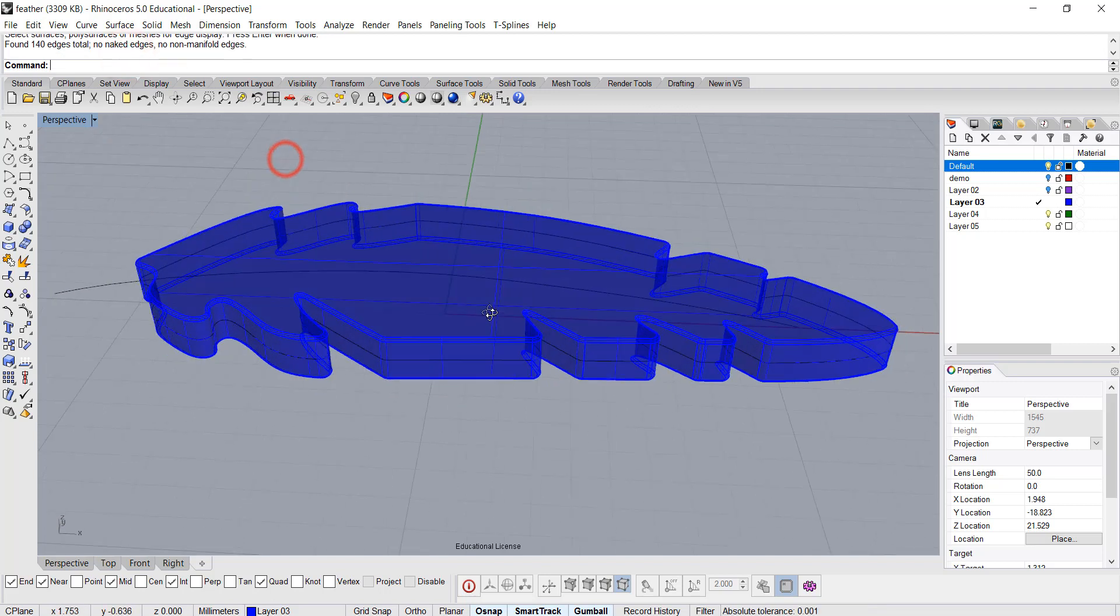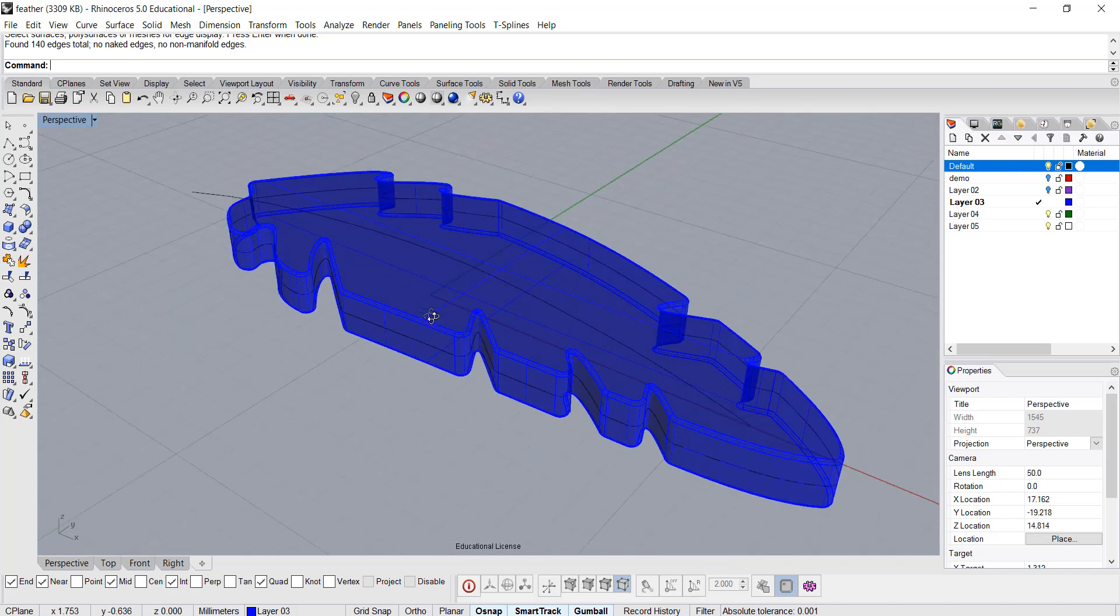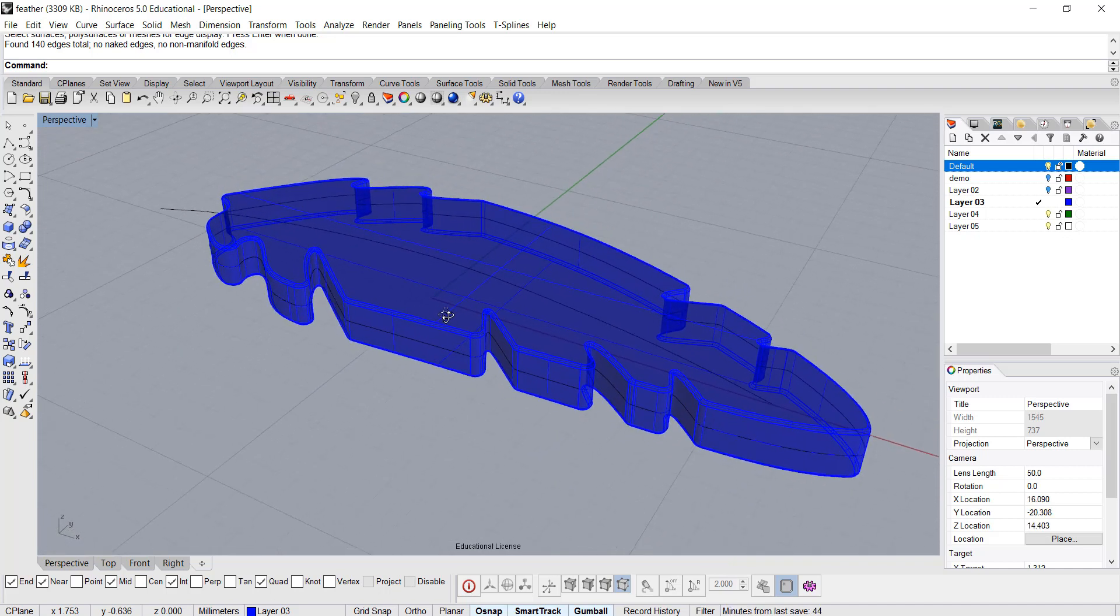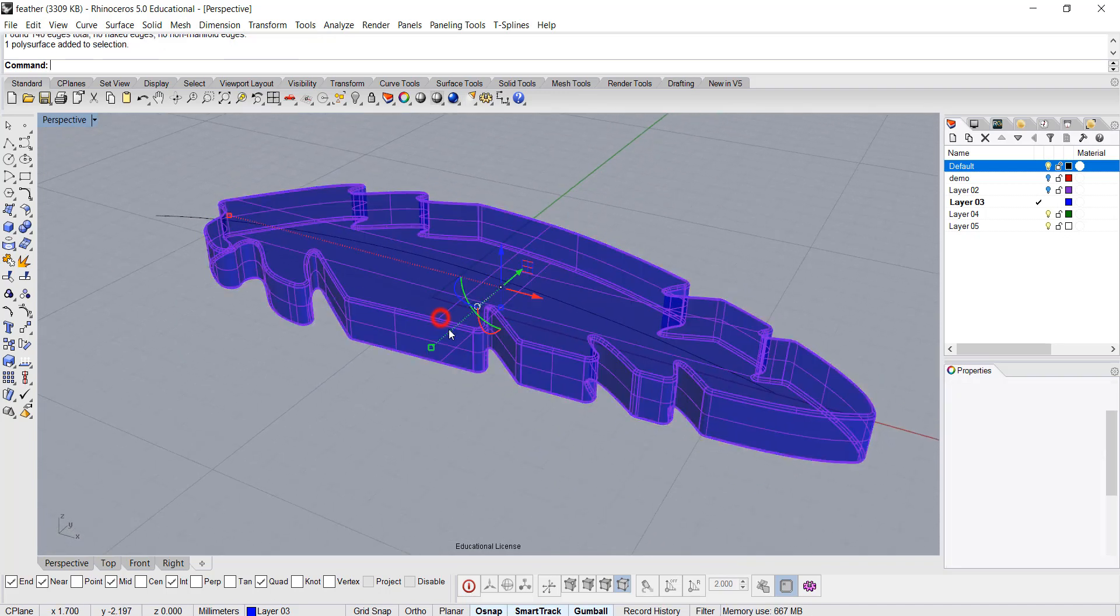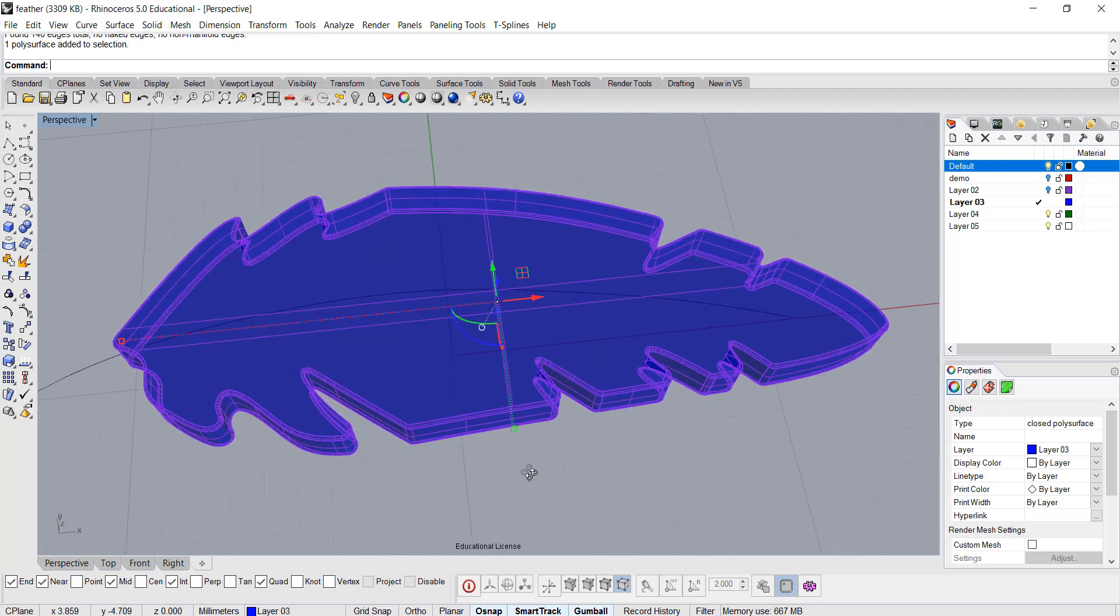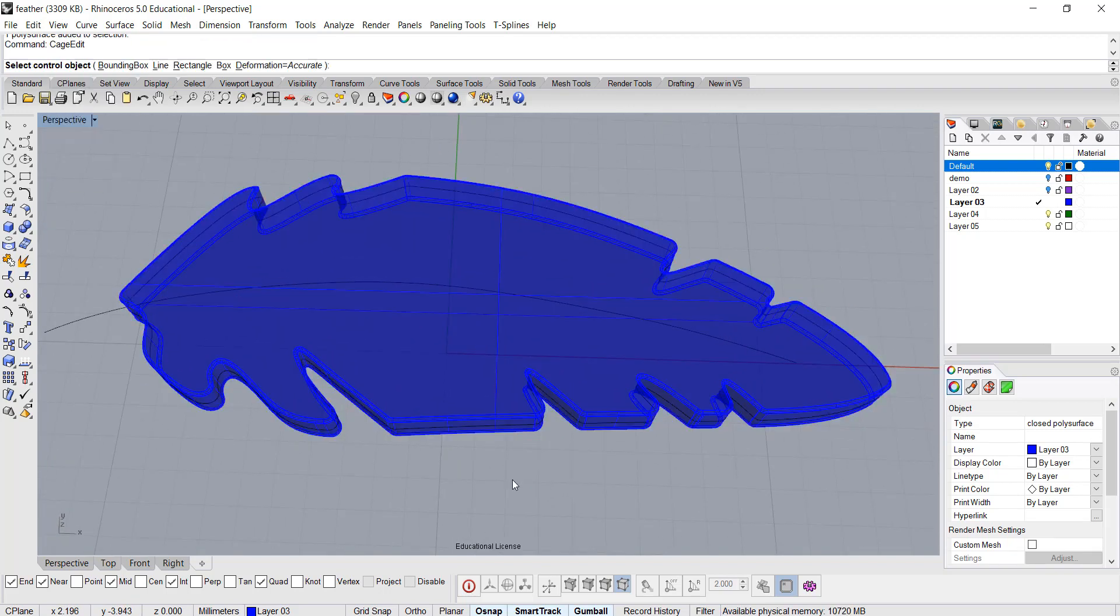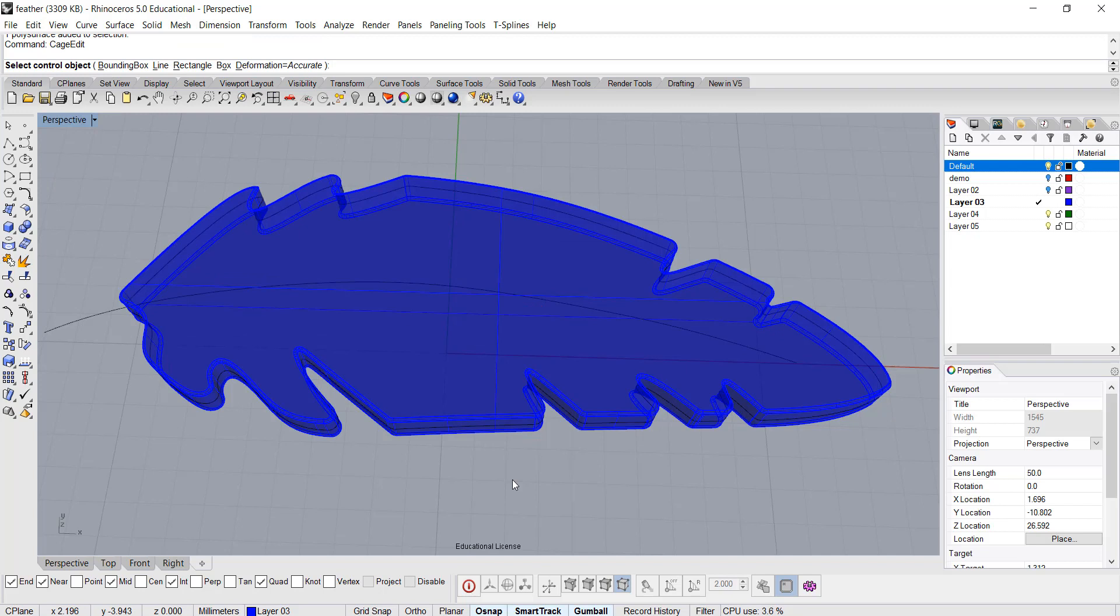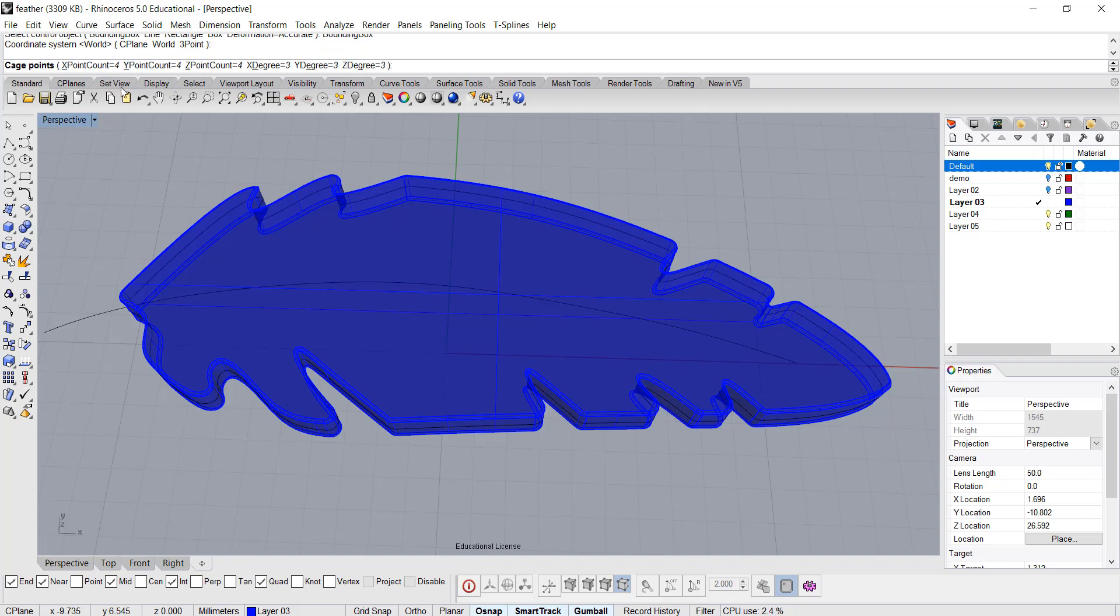Alright, so now how are we going to make it puff in the middle and be a knife edge? We're going to use the command called cage edit. Alright, so with this picked, you type cage edit, and then you want to pick on the bounding box. Nothing happened, it's okay. Coordinate system, we want to make sure it's to the world, and we click enter. Here's something that you can customize.